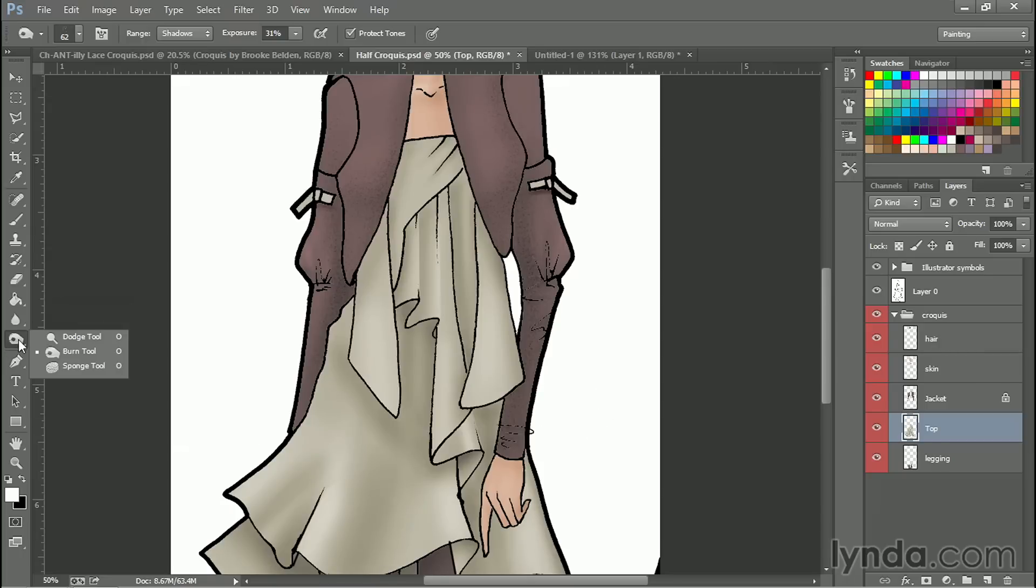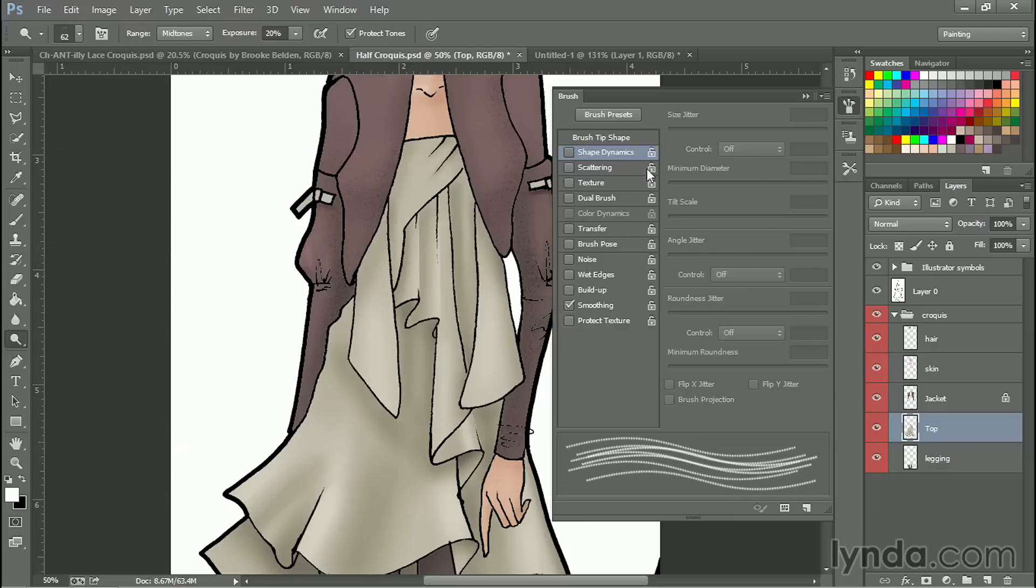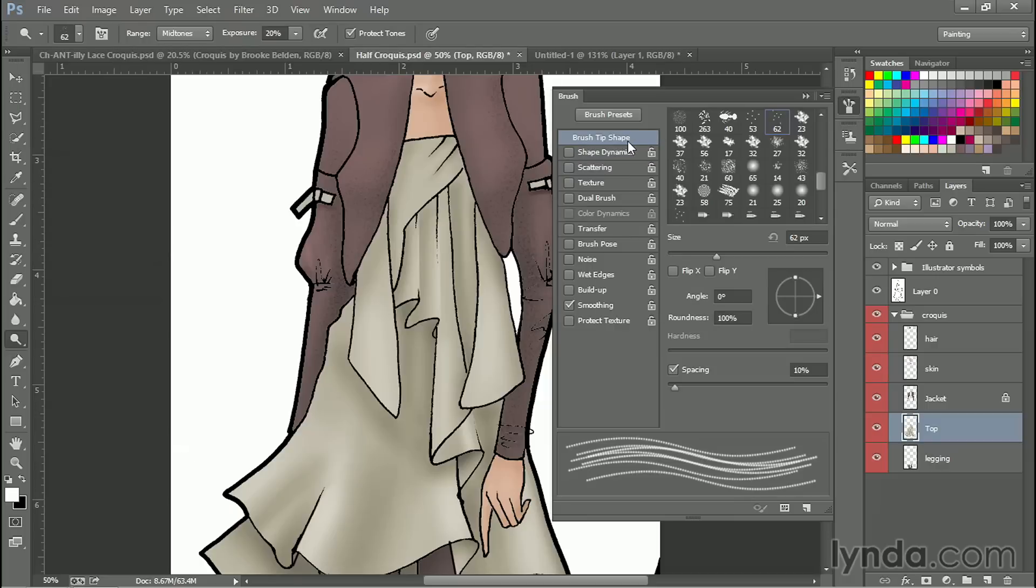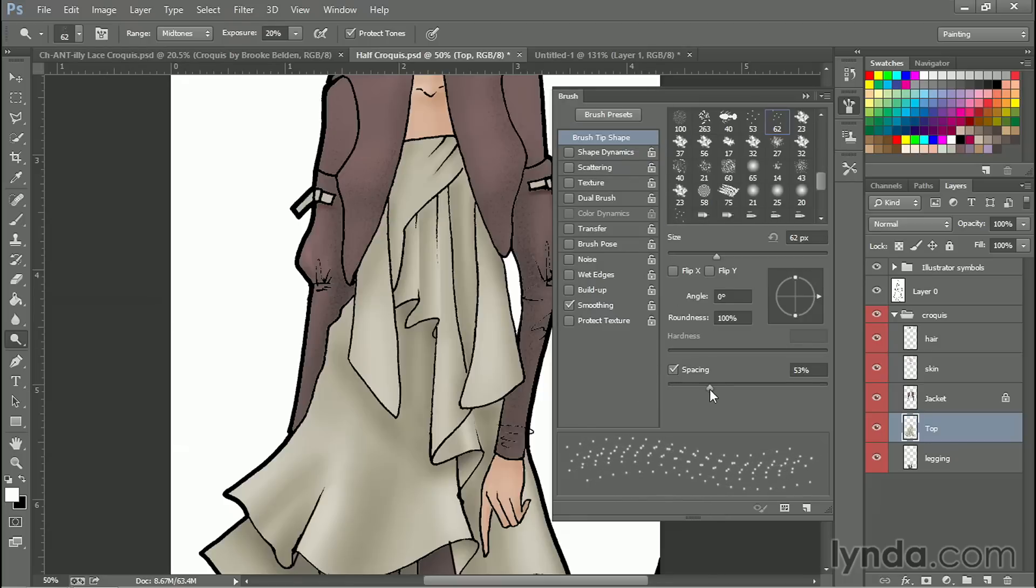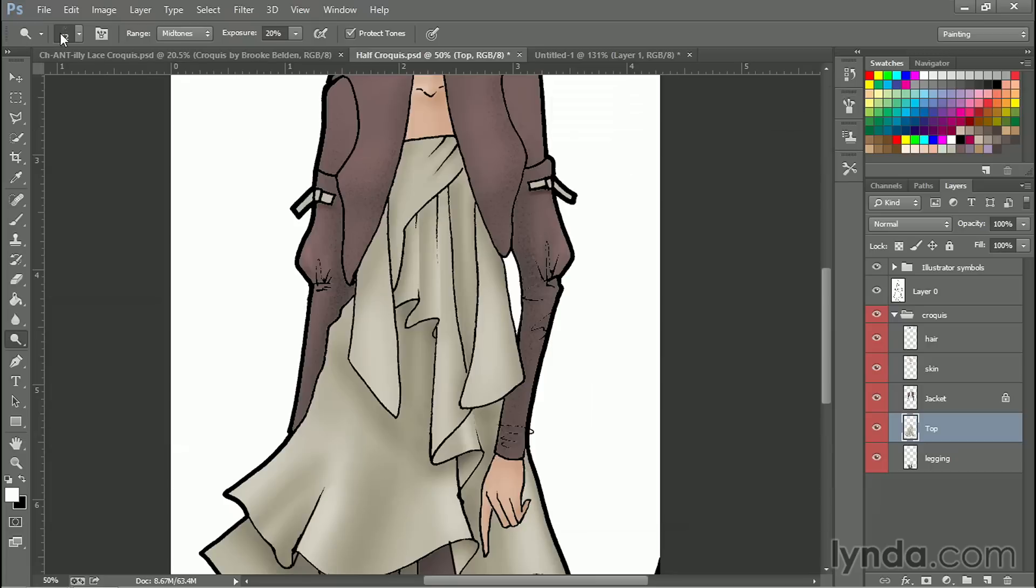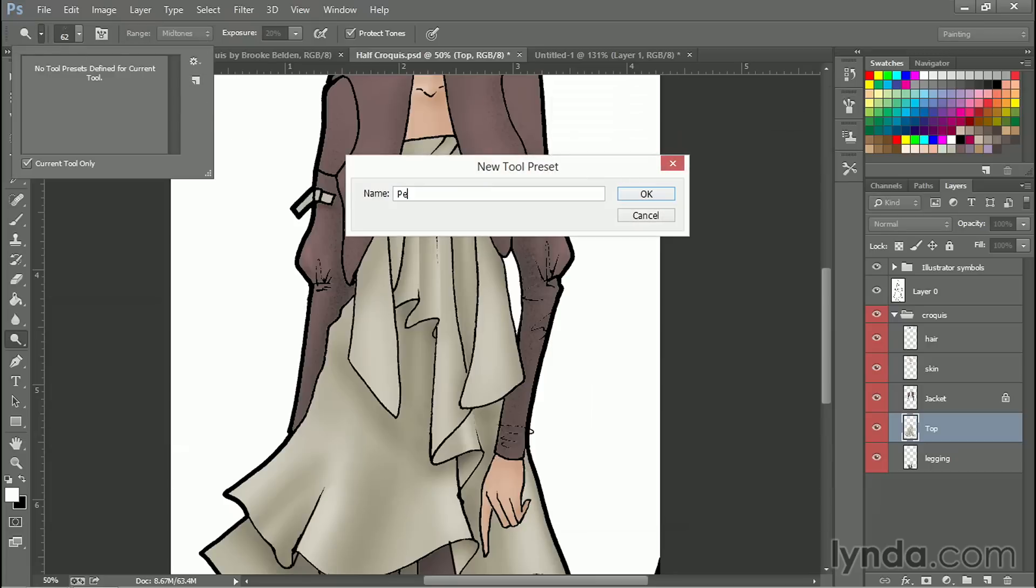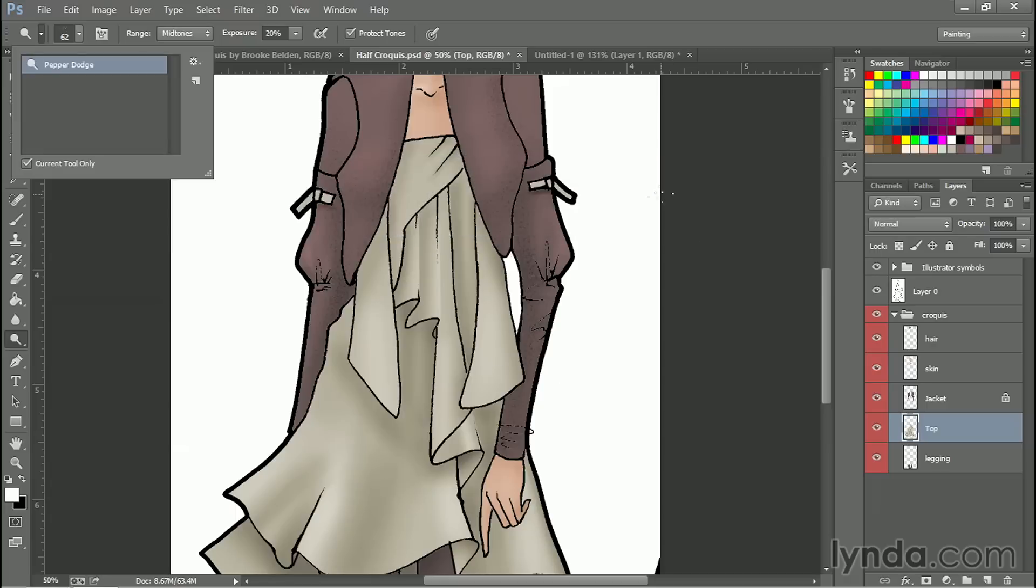And this time let's do the same thing but let's use the dodge tool instead. So I'm going to switch to the dodge tool and again go and grab that pepper brush. Let's change the settings. We're going to have to do this each time we select a new tool. So we'll kick up the spacing. We will go to shape dynamics and mess with the angle jitter. And now that I've got that the way I want it, let's save this as a tool. So new, Pepper Dodge.